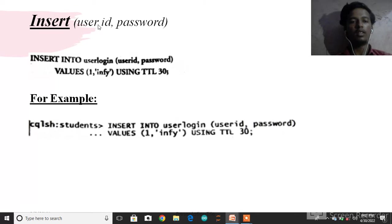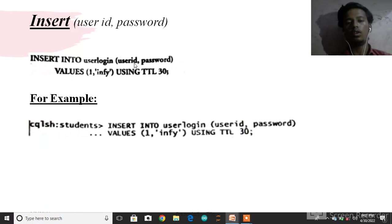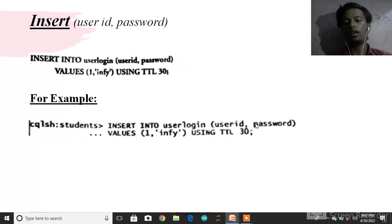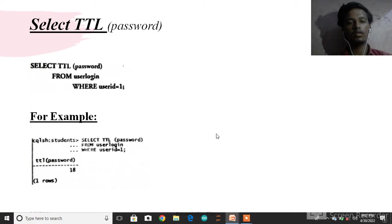Insert into user_login (user_id, password) VALUES (1, specific_value) USING TTL 30 seconds. For example, insert into user_login (user_id, password) VALUES (5) USING TTL 30 seconds.